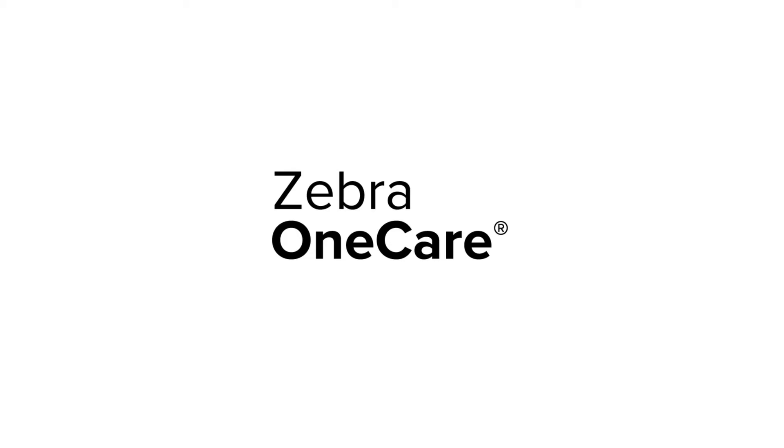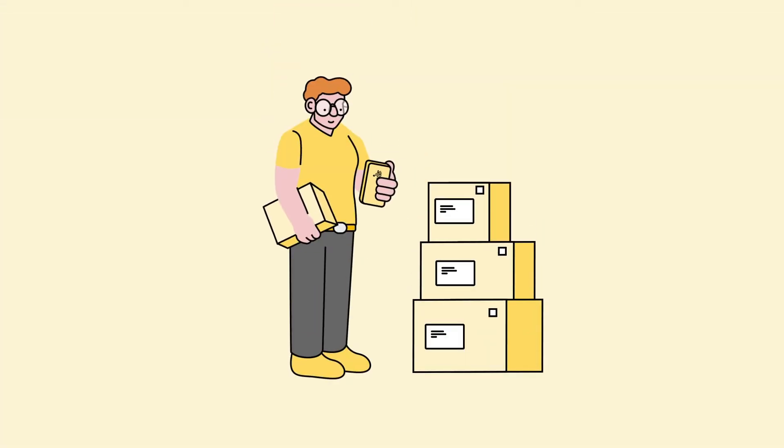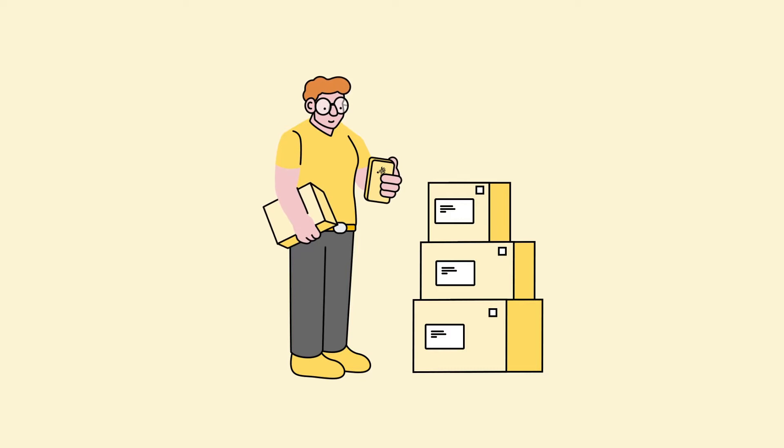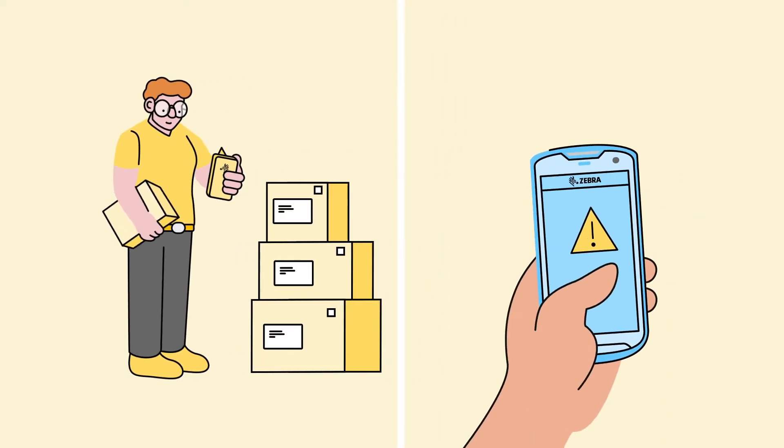When you rely on Zebra devices to keep your business up and running, you need to ensure maximum device uptime.